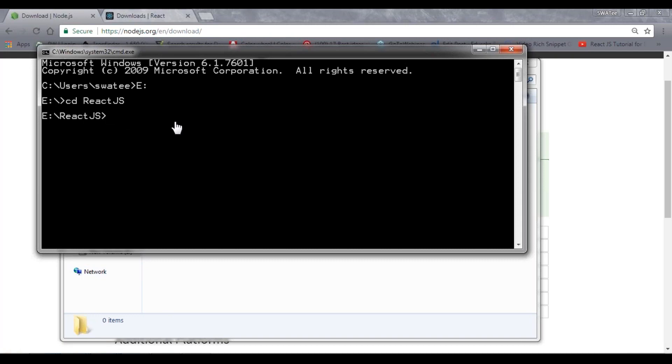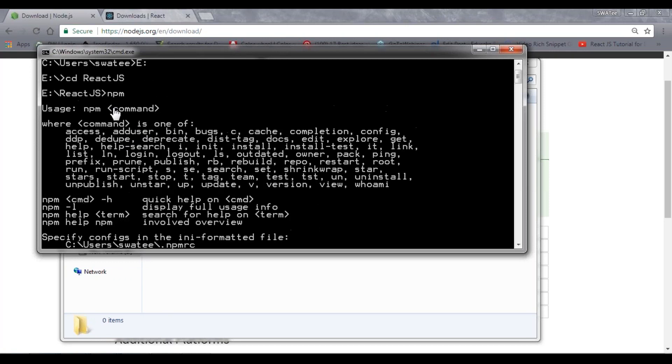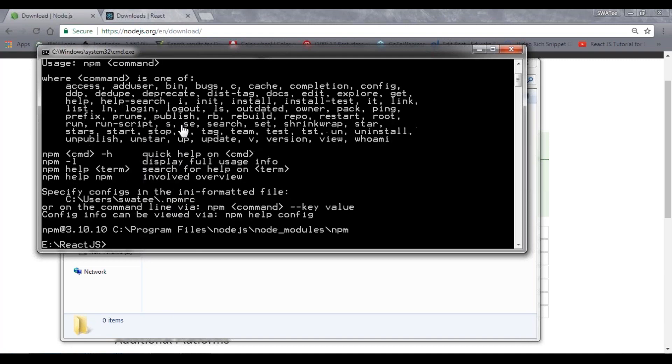Now you need to set up the npm environment. Just type npm to see whether it's working or not. You can see my npm is working. If you get this kind of message, it means your npm is properly configured and good to go.